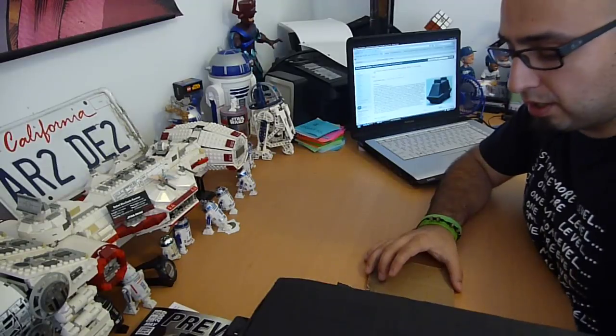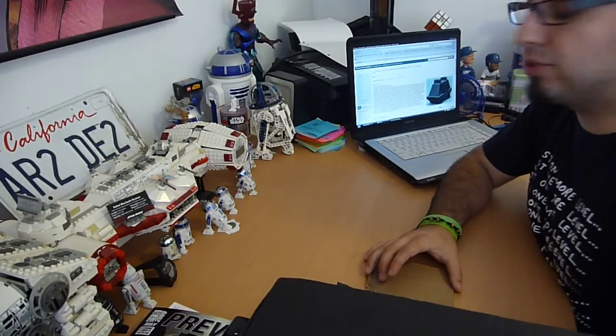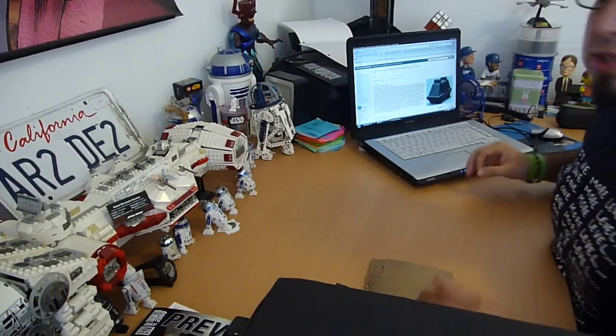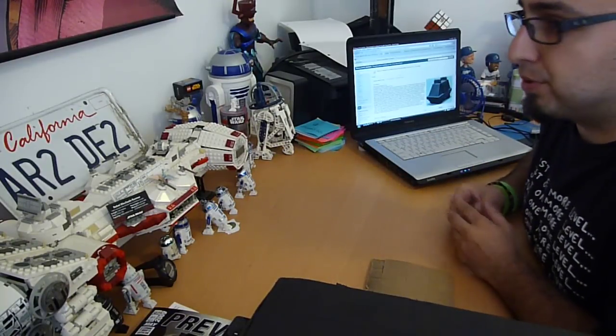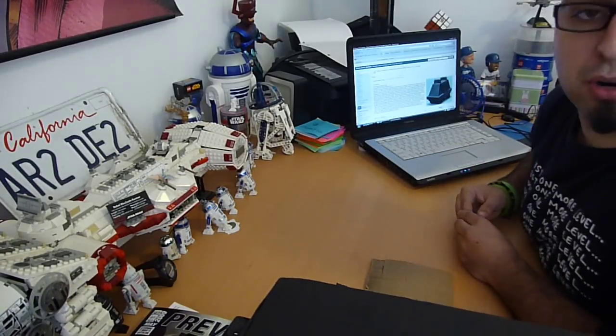But if you join the Mouse Droid Builders group on Yahoo, they'll show you a bunch of links on how to build it and where to get the parts.